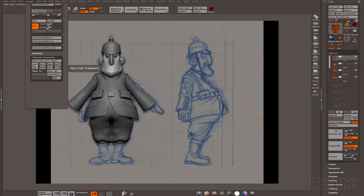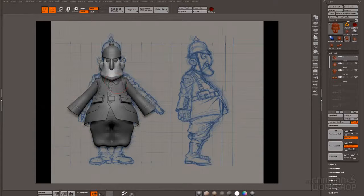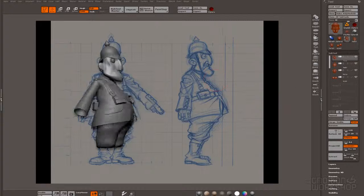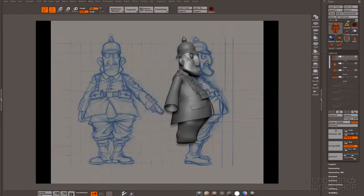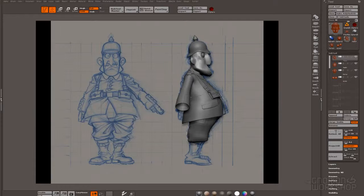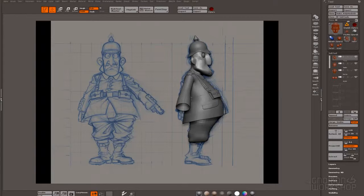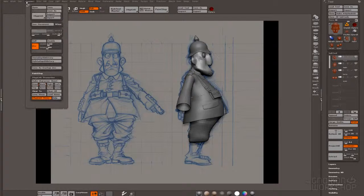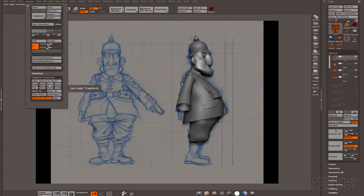We're gonna store now a couple of views with the ZAppLink properties, which is located under the document menu. Specifically, we're gonna store the front one and the side one. I do this to easily recall them later and make a better tracing of the concept with the sculpting.